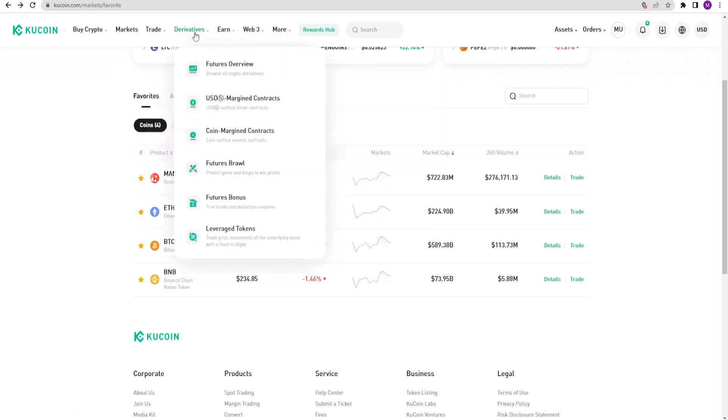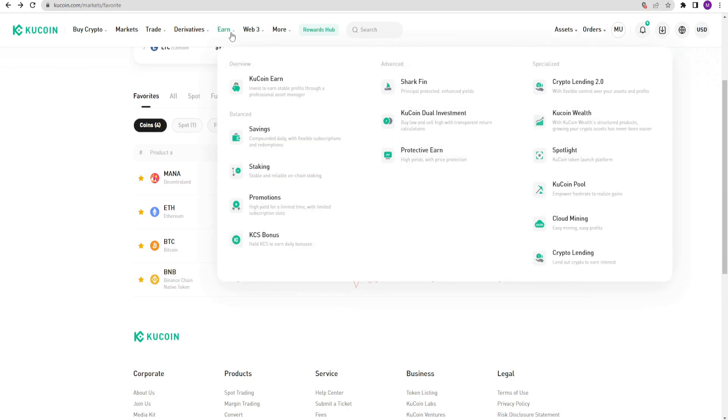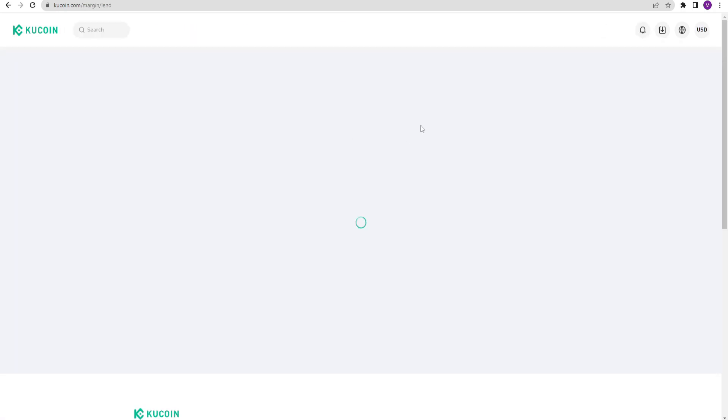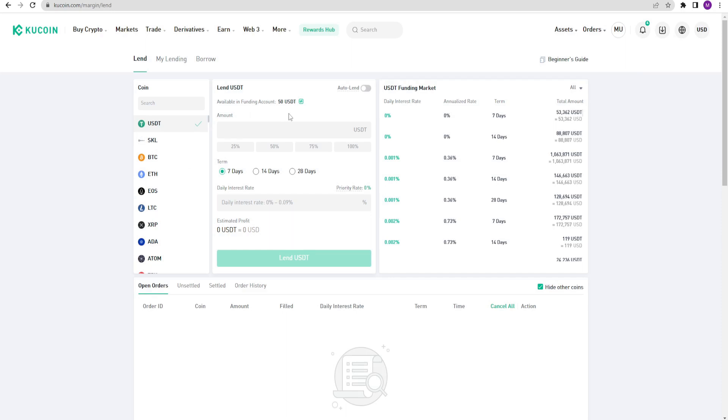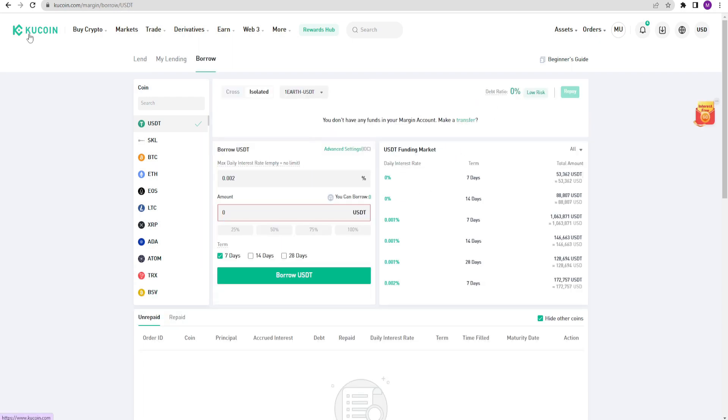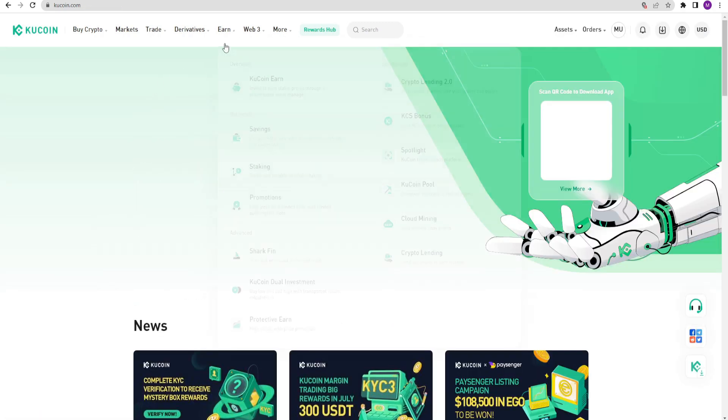I will explain margin and futures trading later. In the earn section, there is a lending feature. Here, you can lend and earn interest by using specific interest rates and time periods. People who prefer to hold large amounts of funds in their accounts and those considering long-term investments usually do this. On the right side, there is a list of lenders with interest rates and terms. If you want, you can also borrow funds.